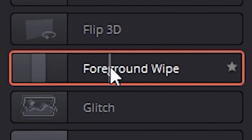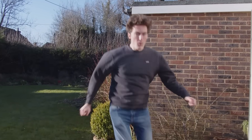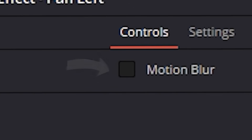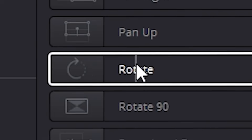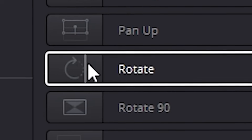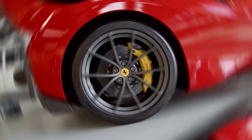You got a foreground wipe. Some classic whip pan transitions — make sure you turn on motion blur, that looks good. And slap a rotation on there, also with motion blur.